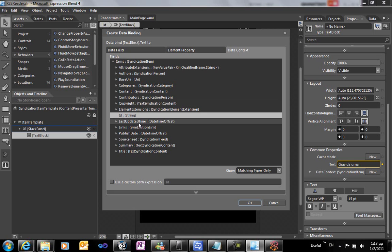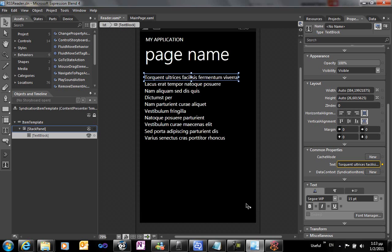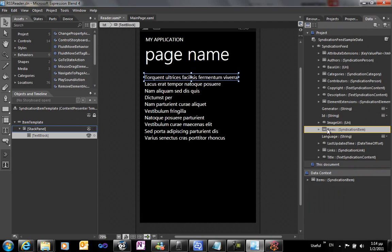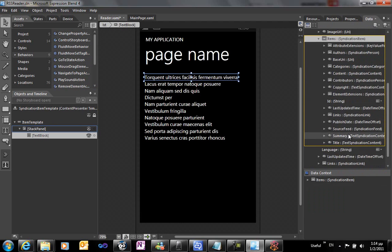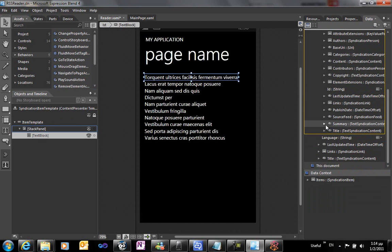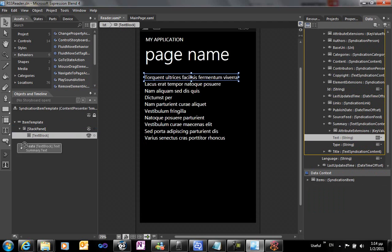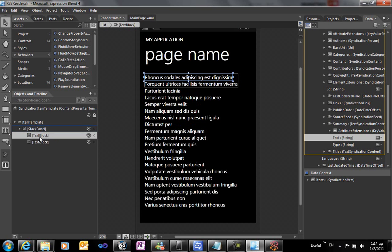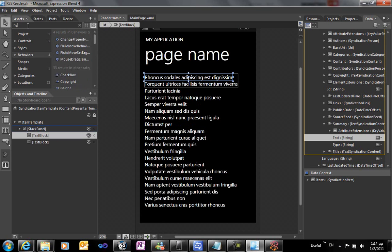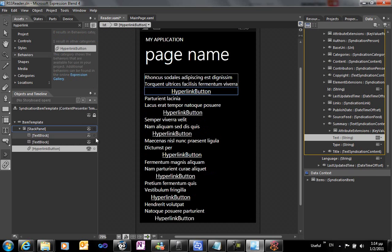We're going to use data binding. The first text block will display the title of each RSS feed item. We're going to drag and drop some more properties here on the page. We're going to use summary of the text by dragging and dropping it onto the surface. Another text block will be created that is directly data bound to the summary of the RSS feed.